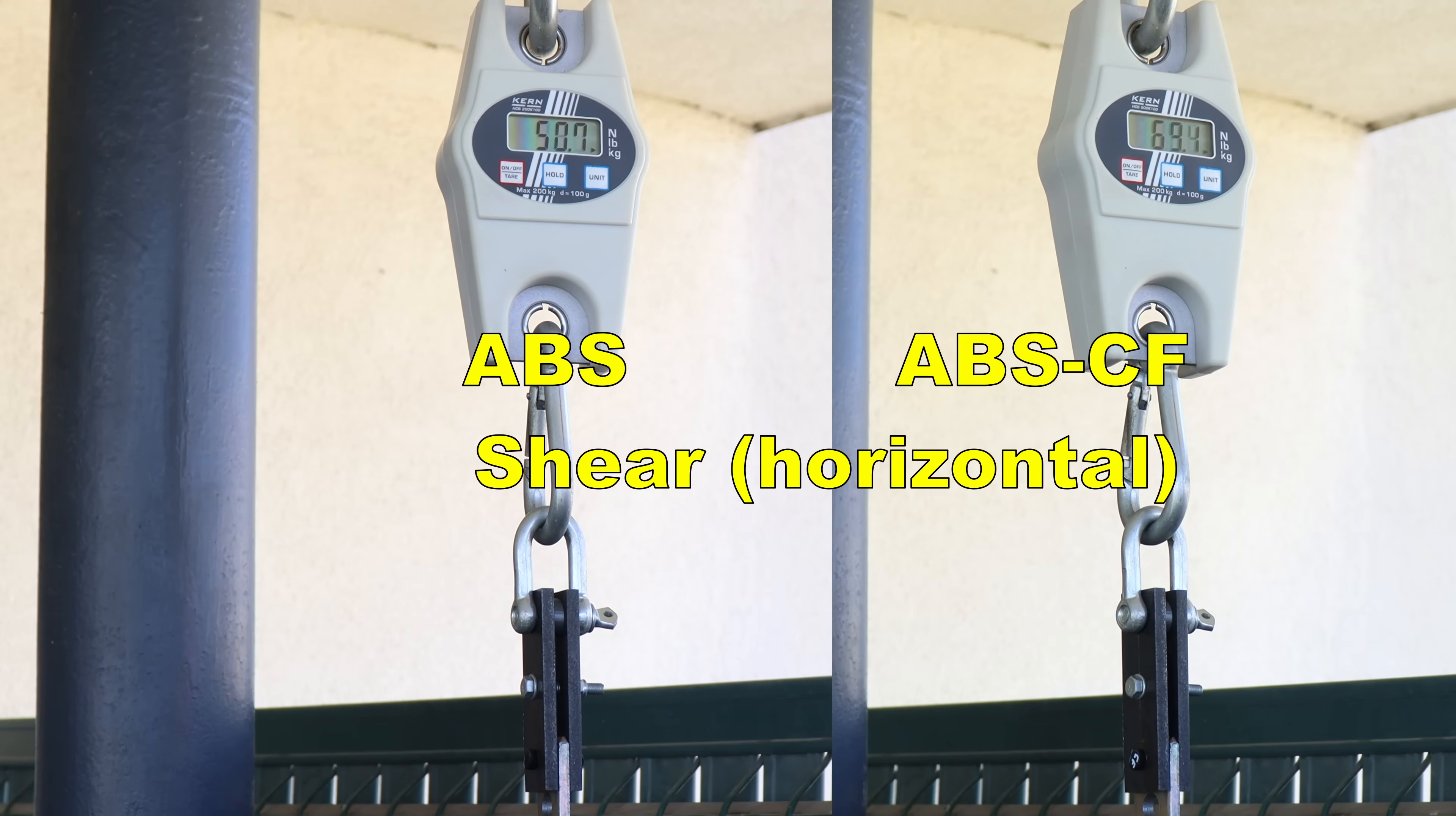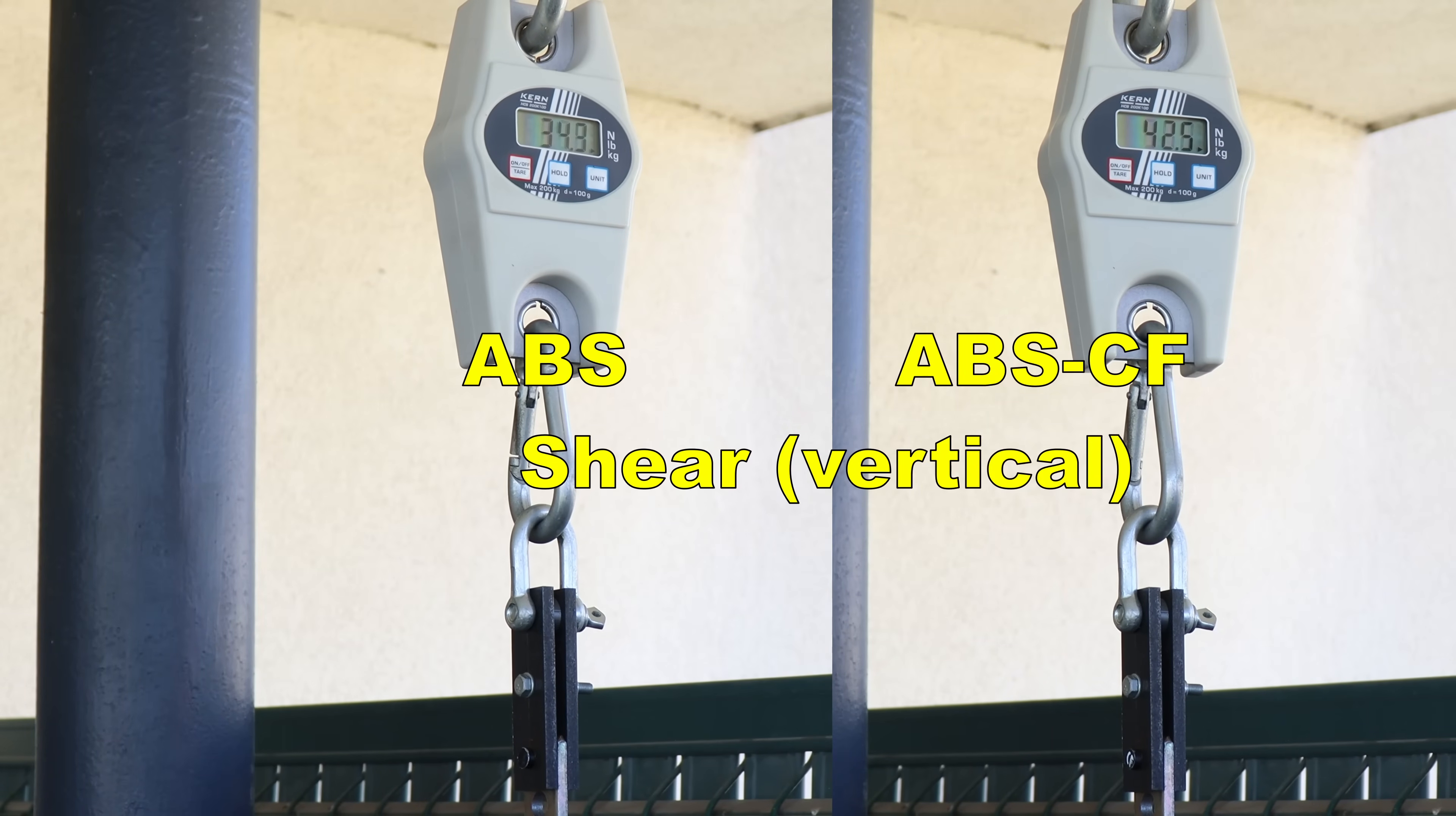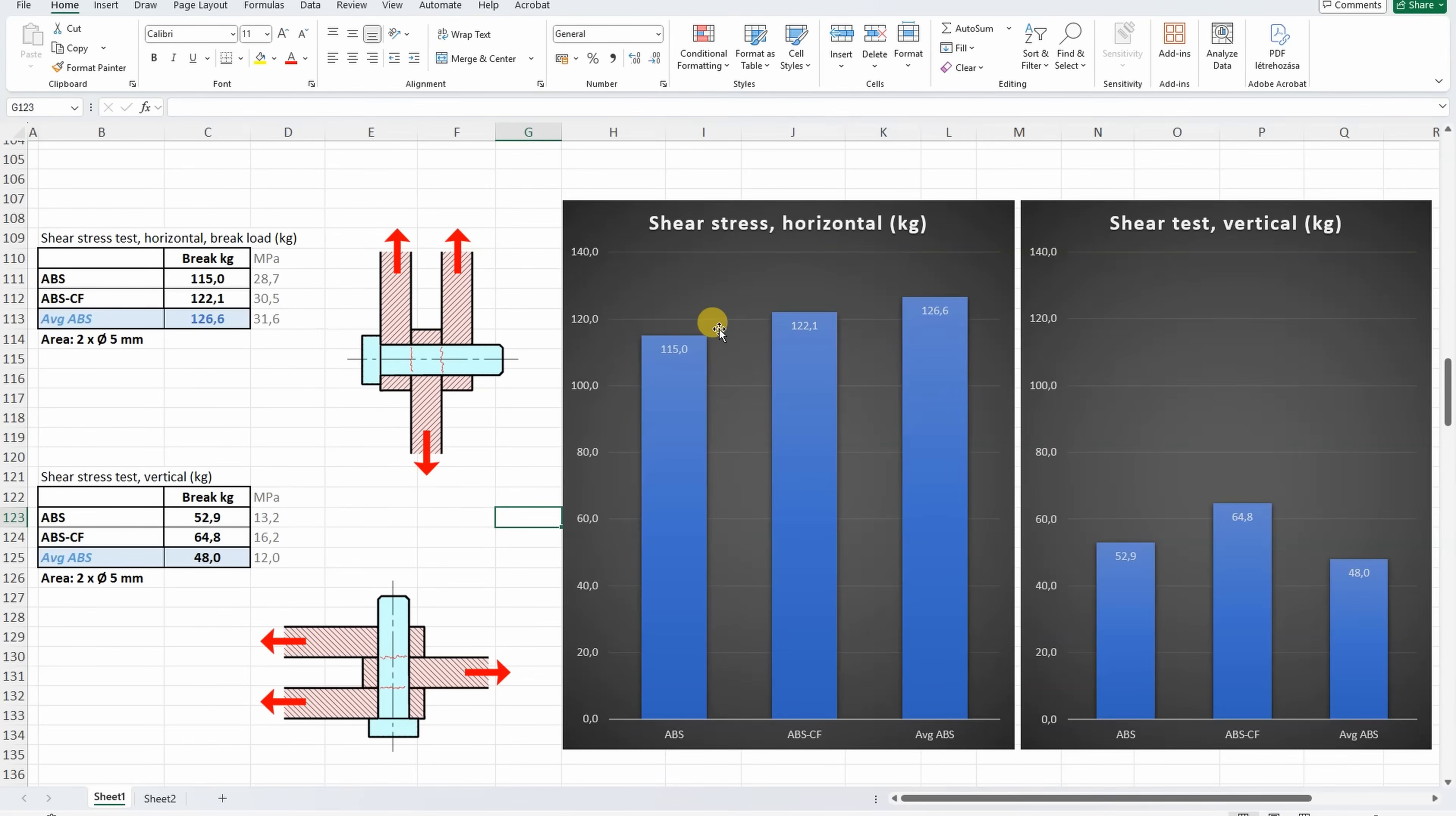Shear test with horizontal printed objects. Side by side two materials. And now these are printed in vertical position. Printed horizontally, usually those fibers help, and it is stronger the CF version compared to the regular ABS, only I thought the difference will be much bigger. But on the other side printed vertically, the CF version was the strongest.